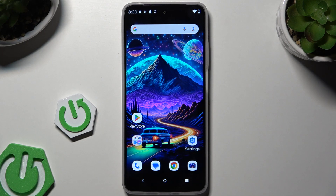In front of me is the Motorola Moto G05, and today I would like to show you how you can set up screen lock.